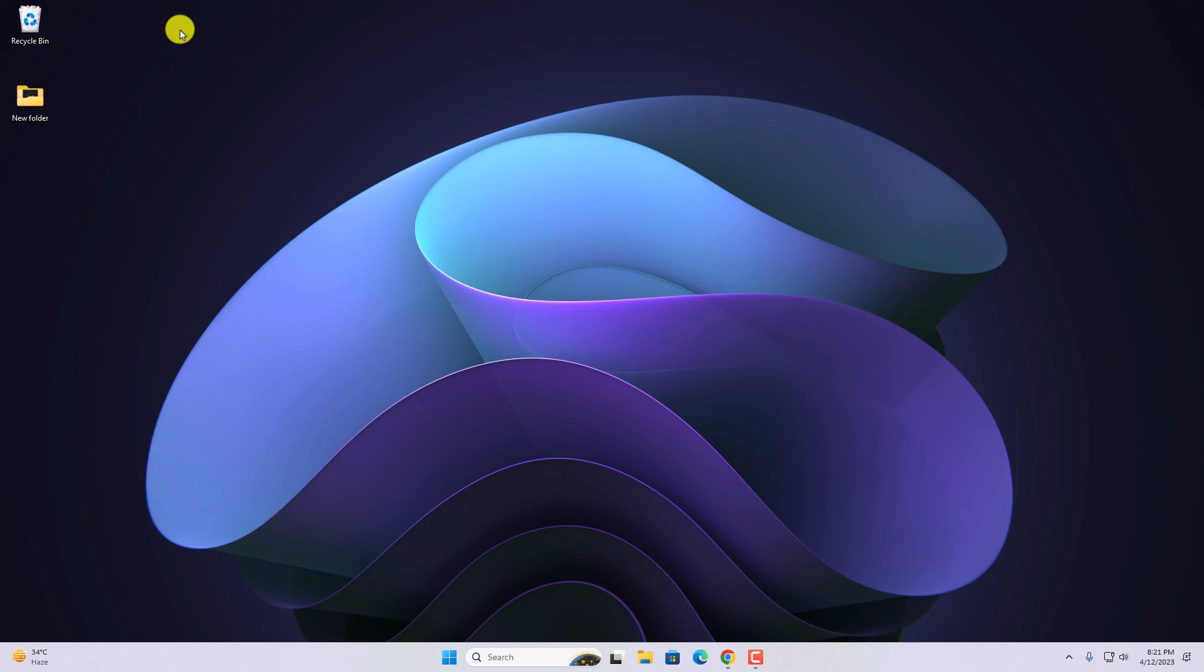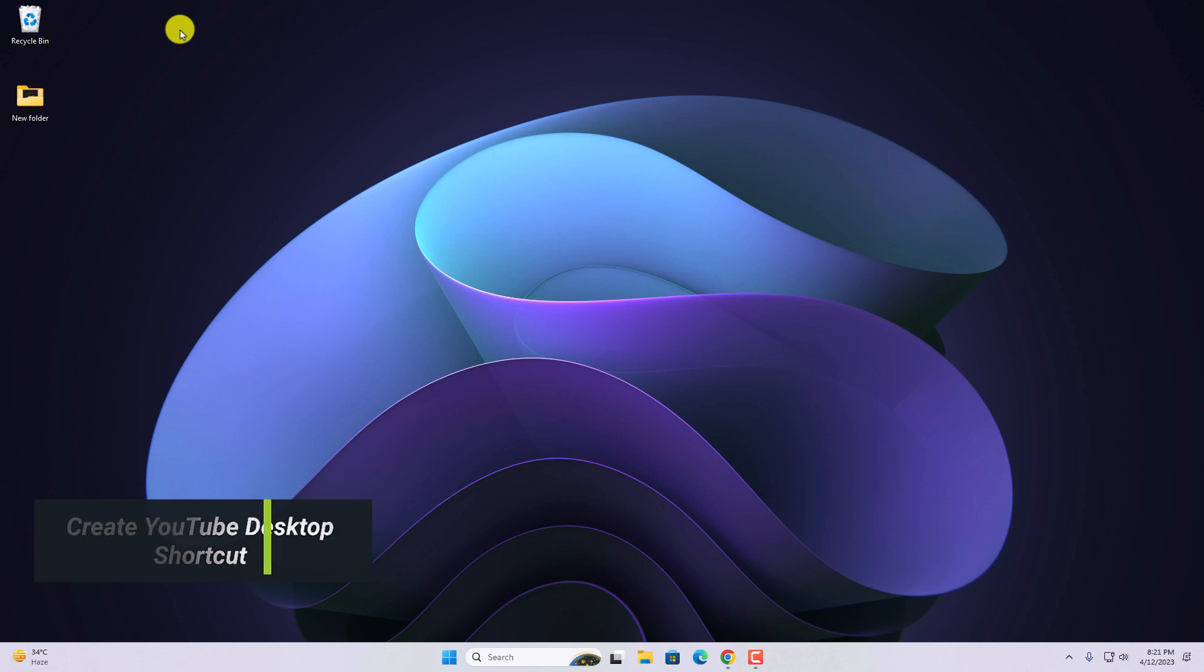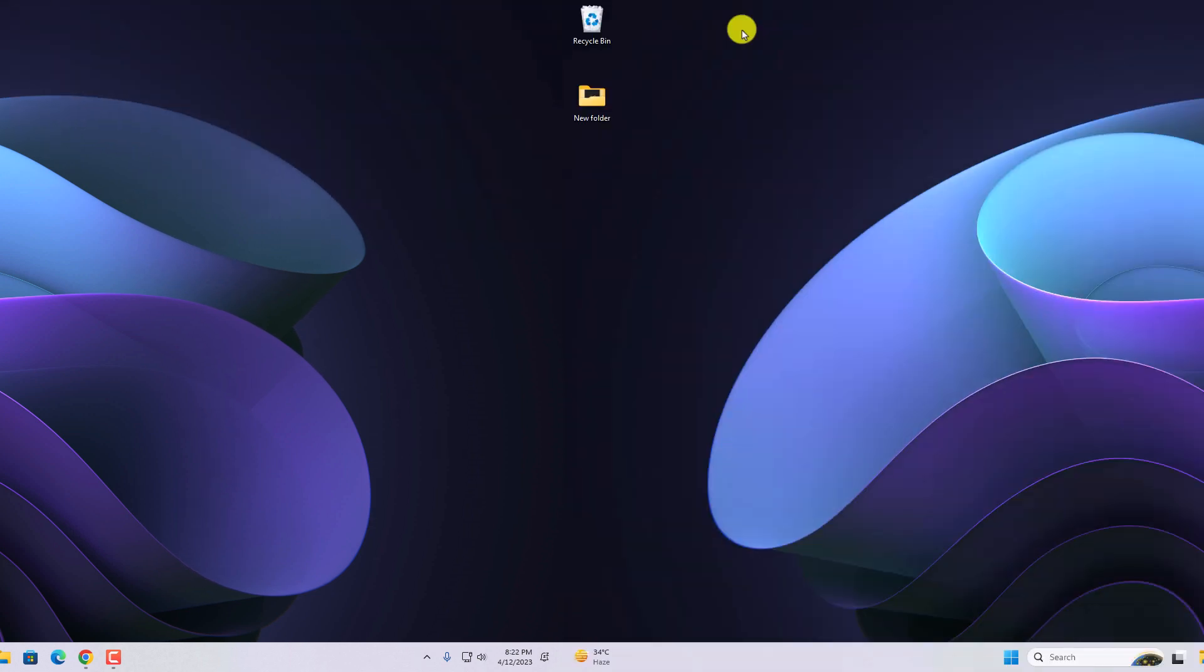Hello everyone, back with another video. Hey, in this video we are going to discuss how we can create YouTube Desktop Shortcut on Windows 11. So that's been said, let's get started.